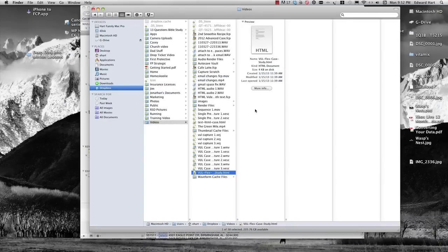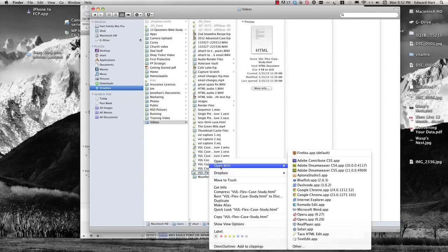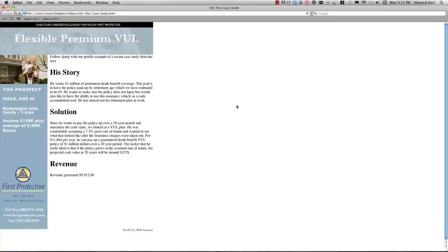Switching over to a Mac, sending out an HTML email using MacMail is really easy. I'm simply going to open up my HTML file with Safari. Once I have that open,